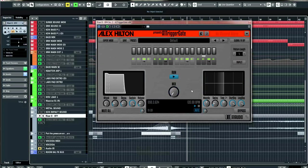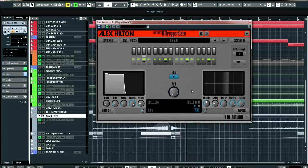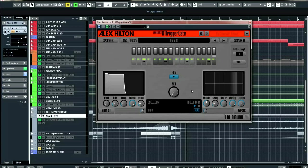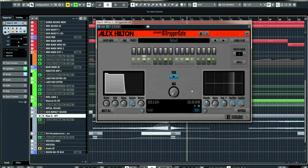If you're using certain samples for things like sweeps and risers — I don't know, what would you prefer to call them? Some people call them sweeps, some people call them risers. Let me know in the comments — I'd be interested to know.